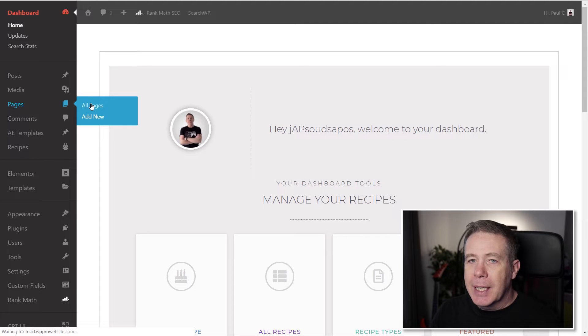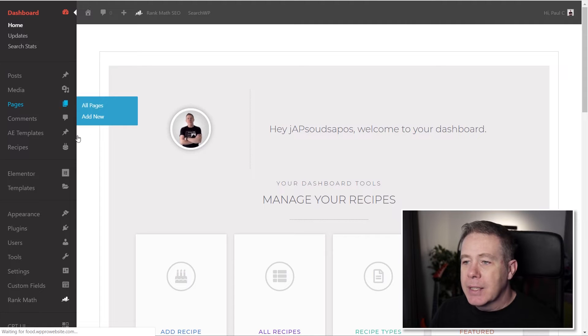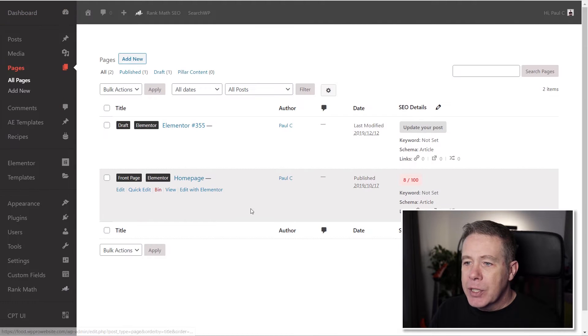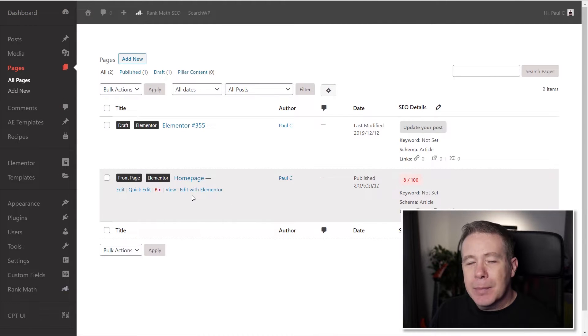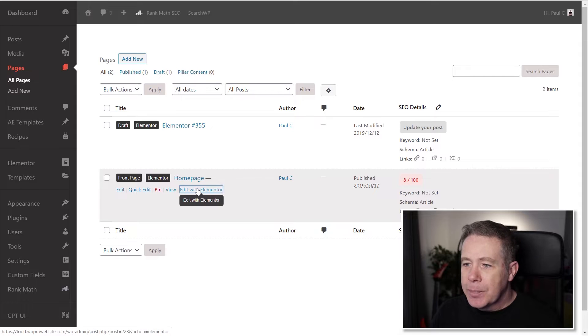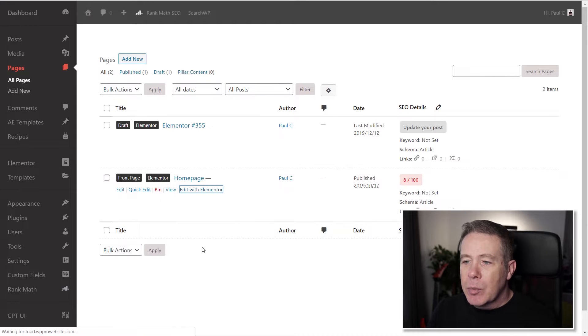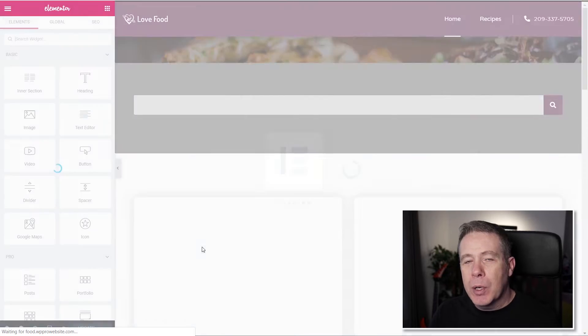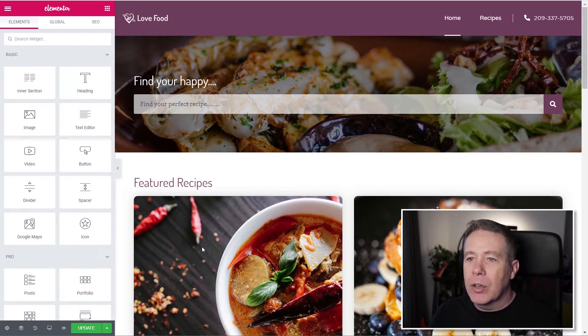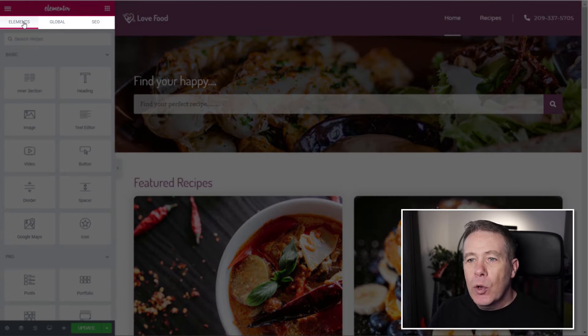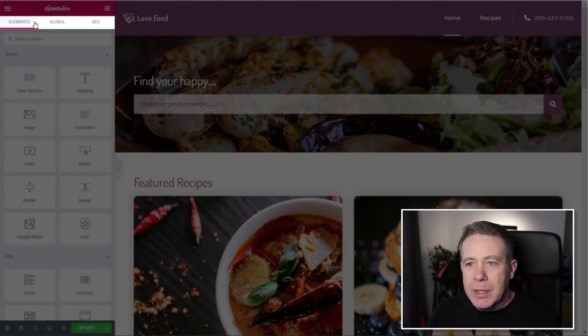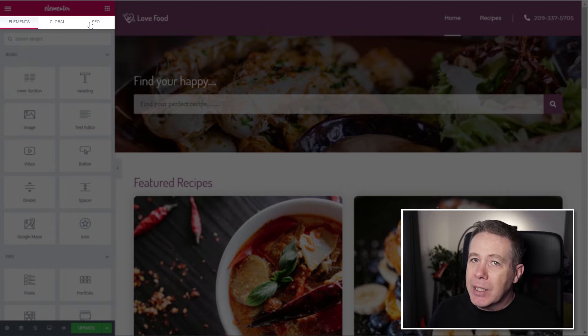So if I come in and take a look at my list of pages and I open one of these up that's already been edited with Elementor, you'll see when we log in and open up the Elementor editor, we now get a third option as part of the left-hand column. We've always had elements, and we have global, but we now have SEO.